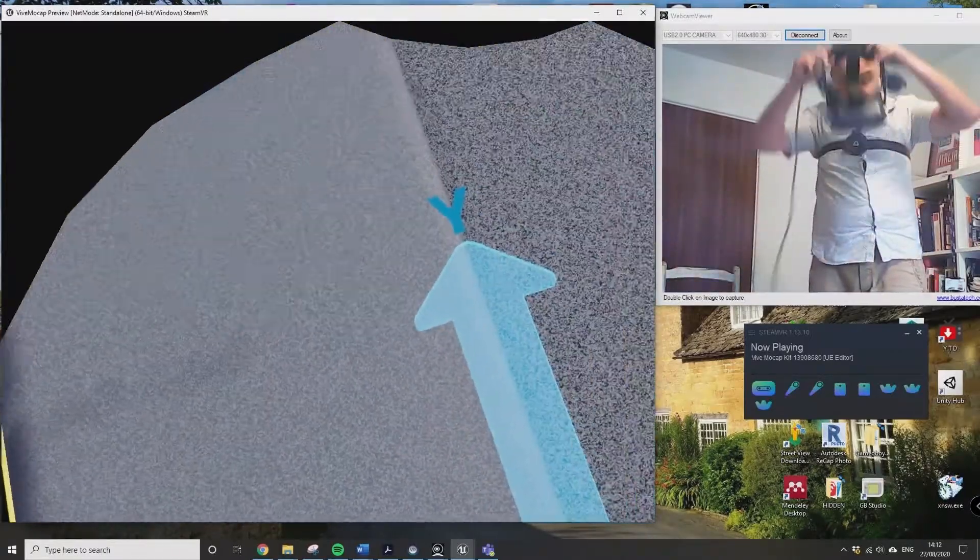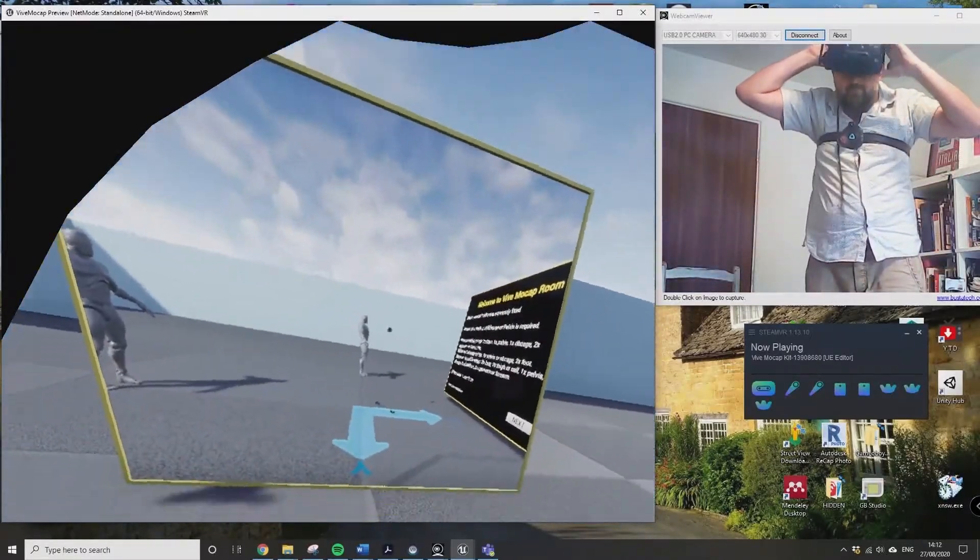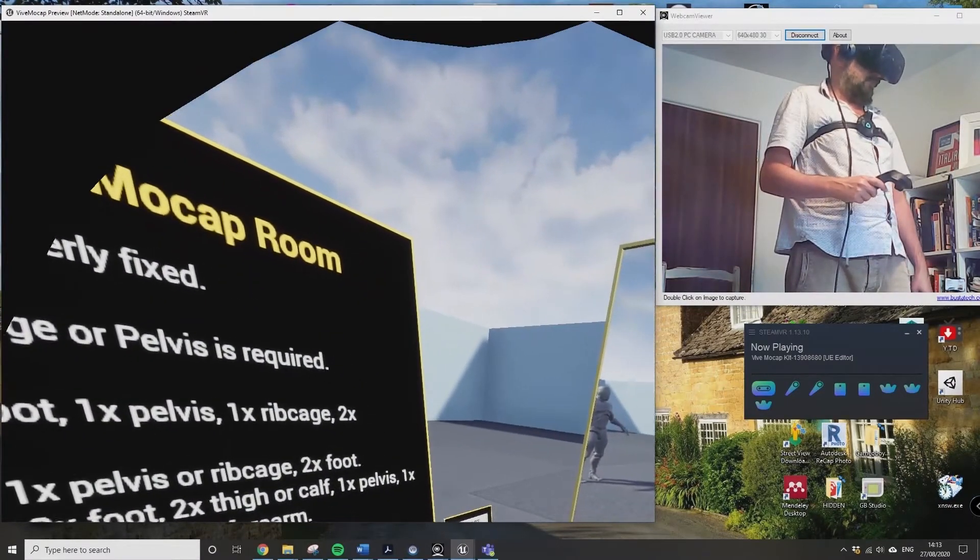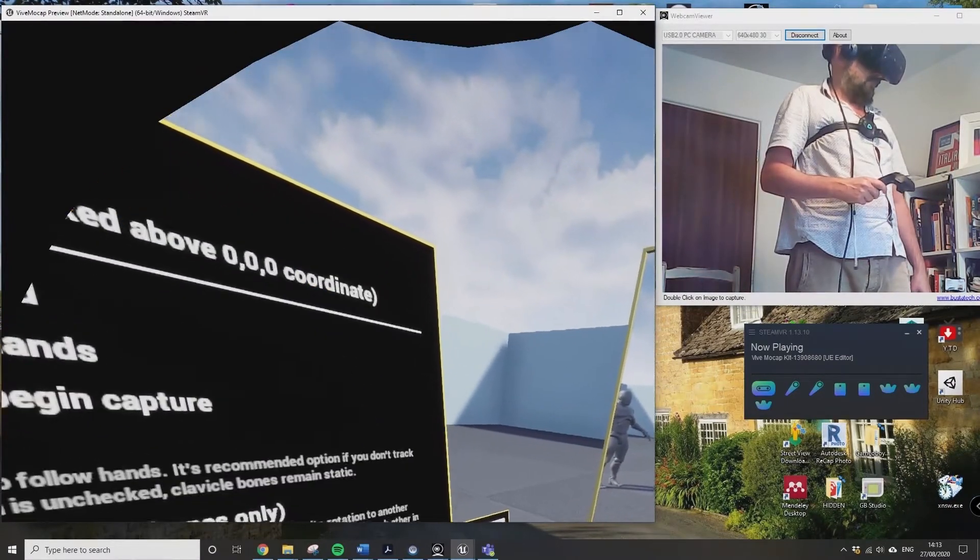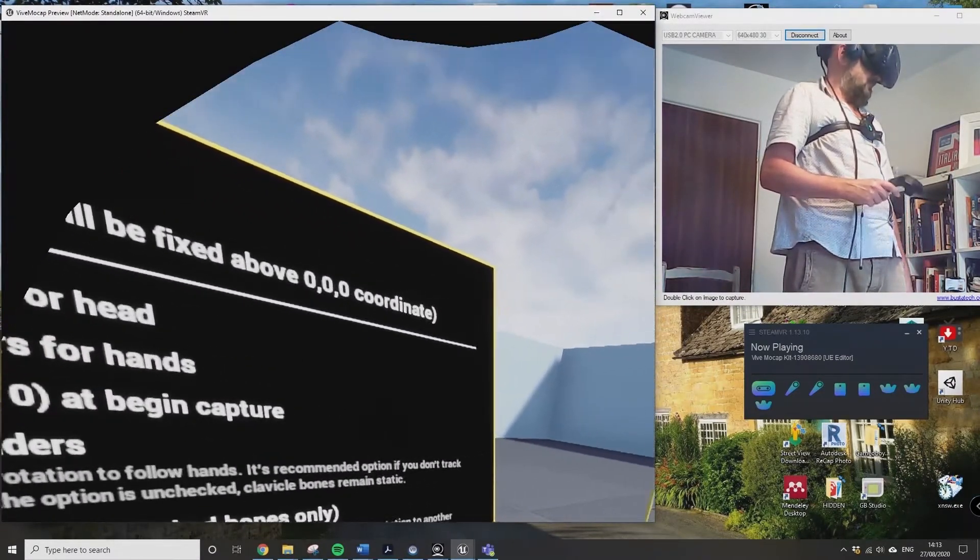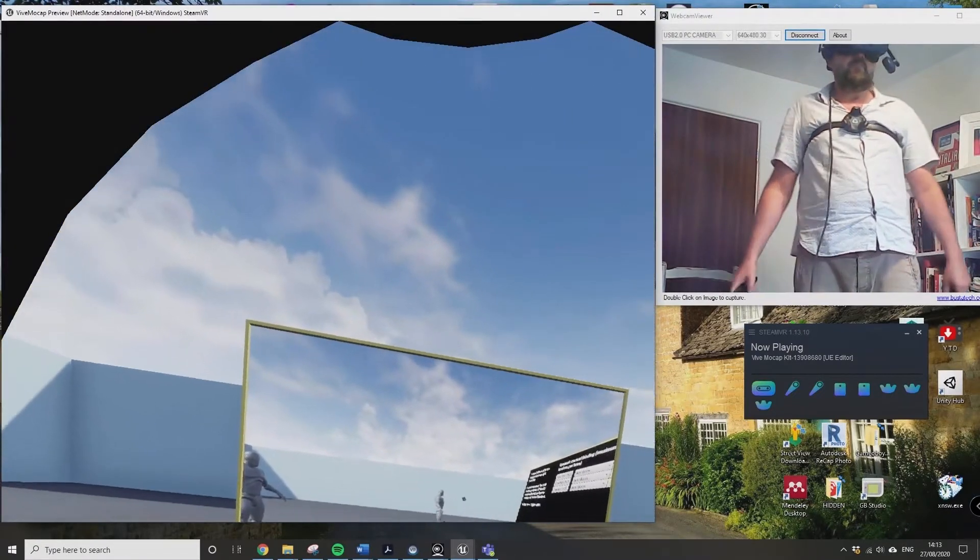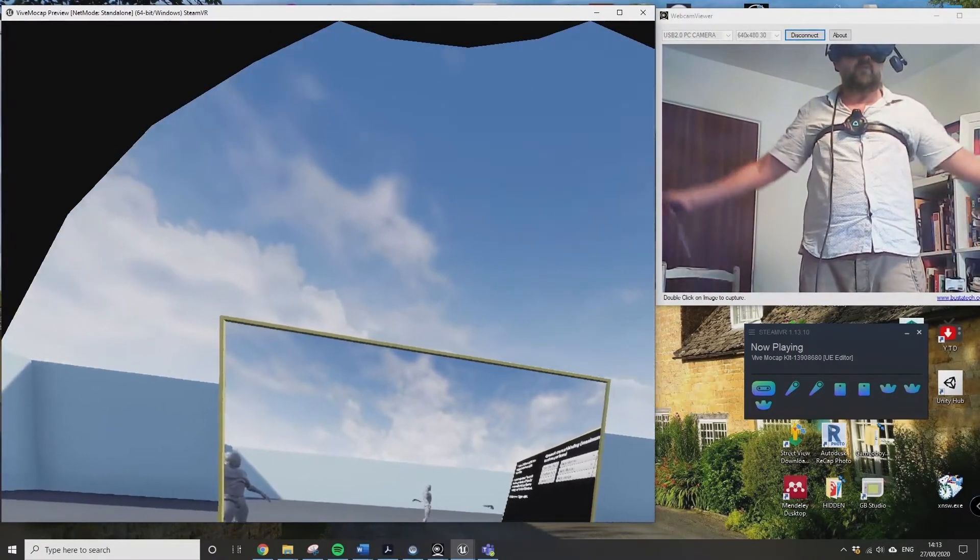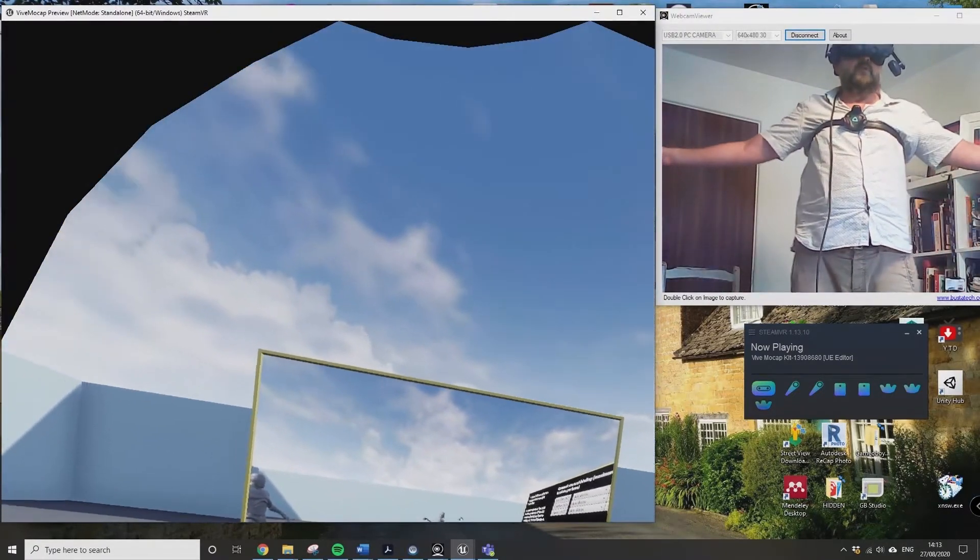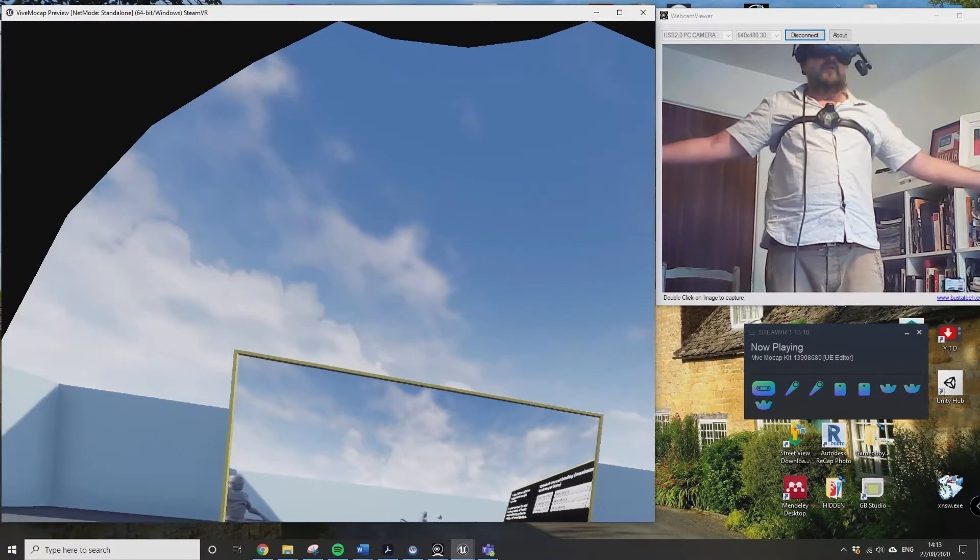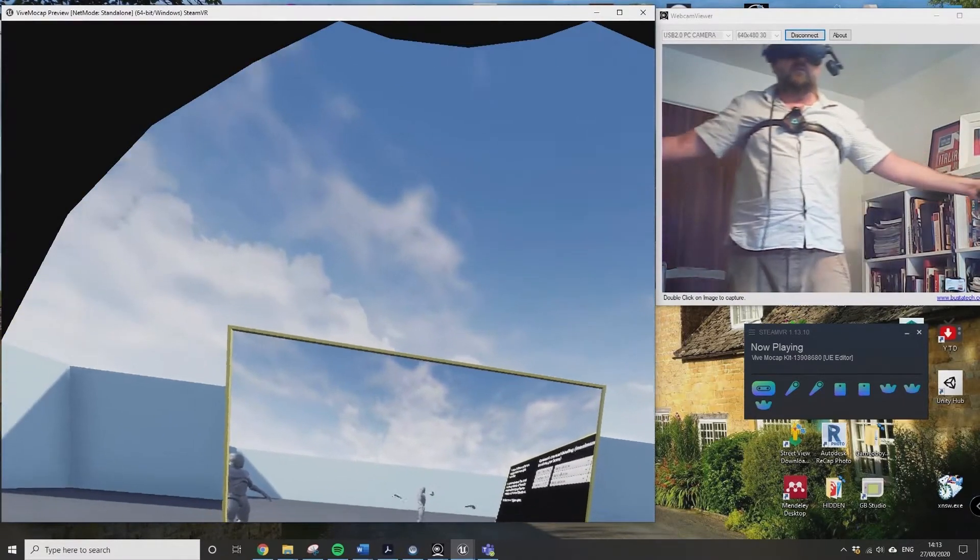So I'm running the scene in the Vive Mocap Pro Kit. I've just slowed it down here because what you need to do is skip through the menus to calibrate. If you look on the bottom middle, I'm really just putting myself into a T-pose, as handsome as that looks.